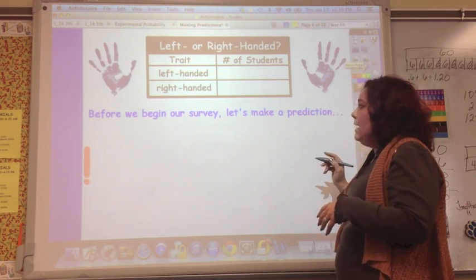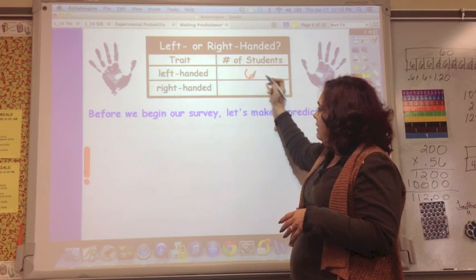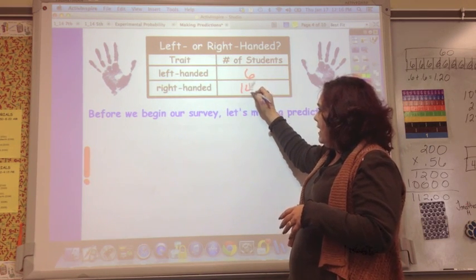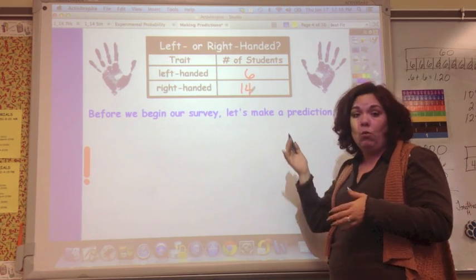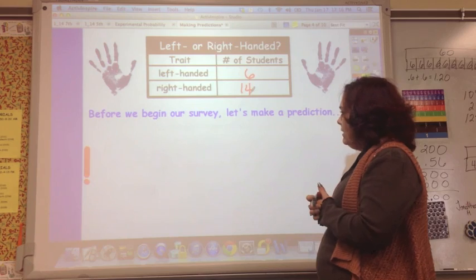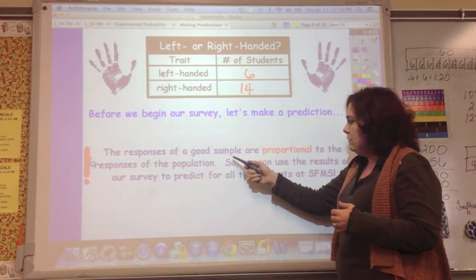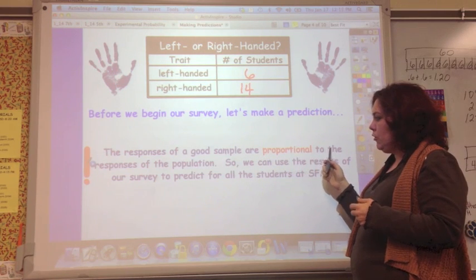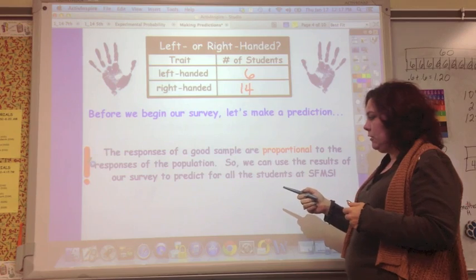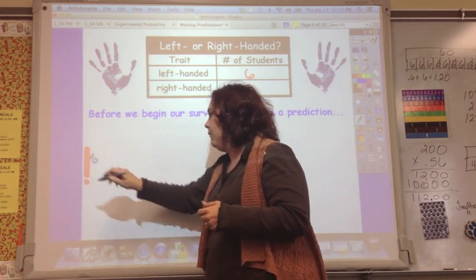In my class there were 6 left-handed people and 14 right-handed people, so this is a class of 20 — that's the sample size. A good sample is proportional to the responses of the population, so we can use the results of our survey to predict how all the students in Spring Forest Middle School respond.